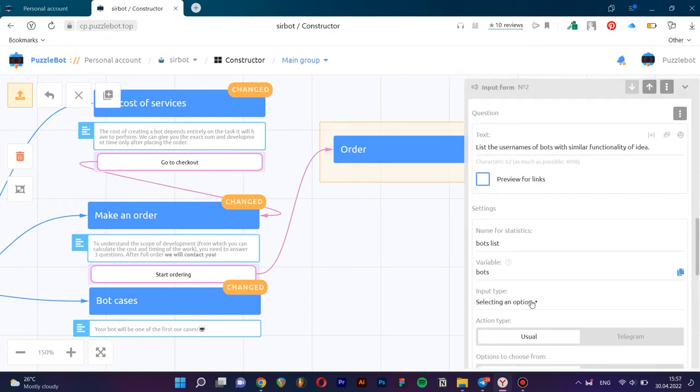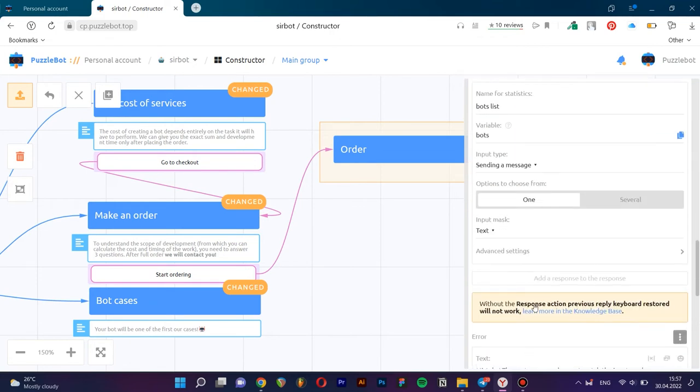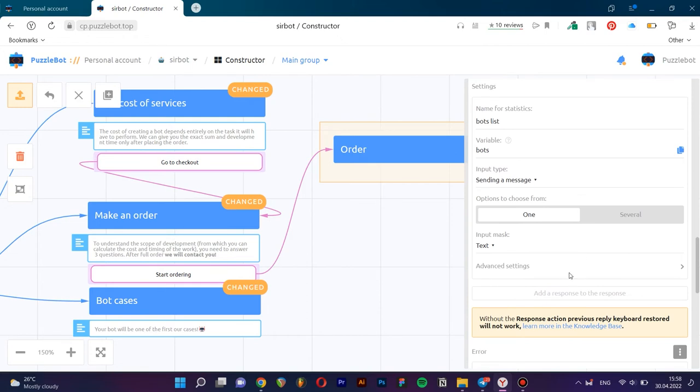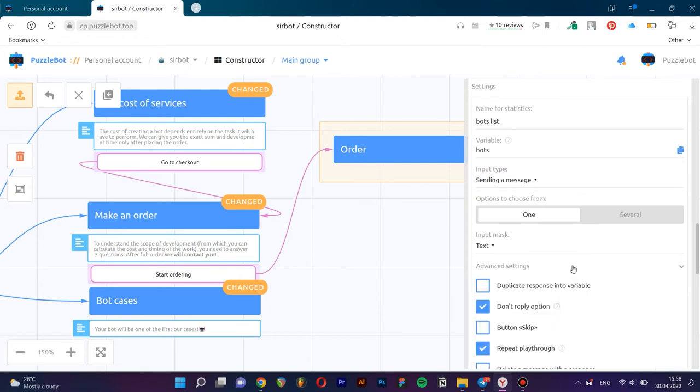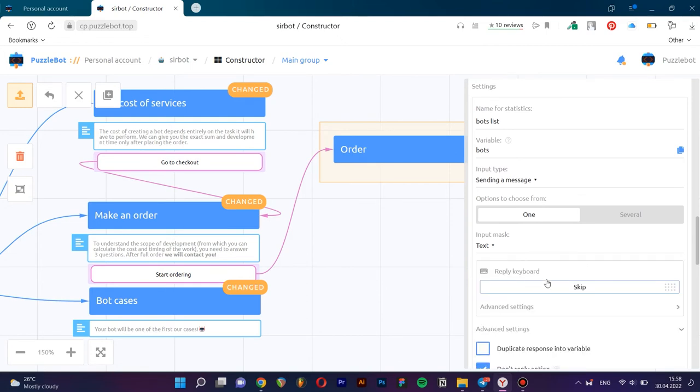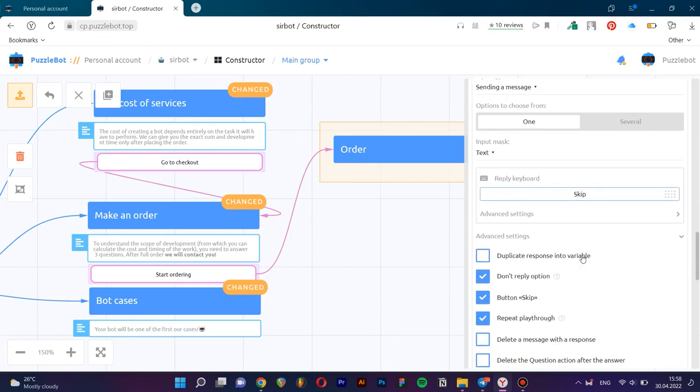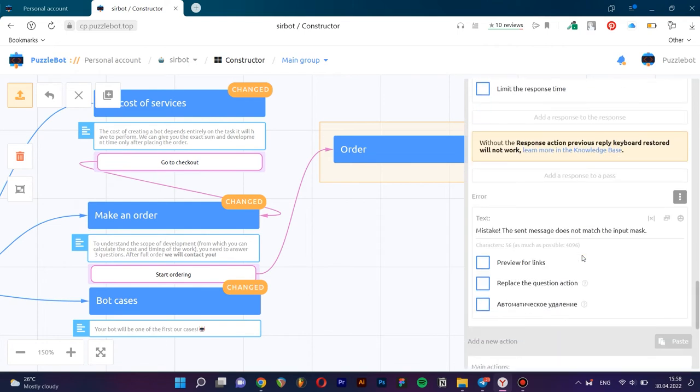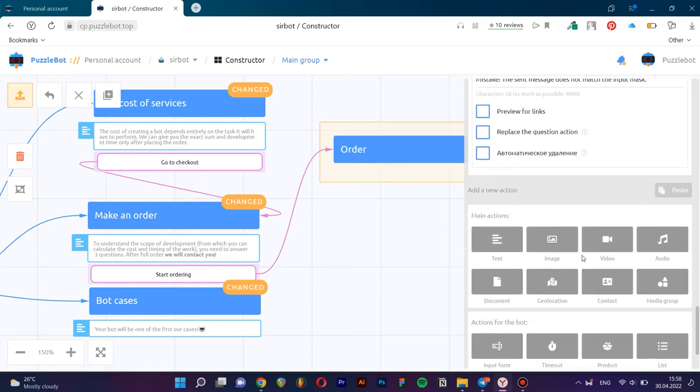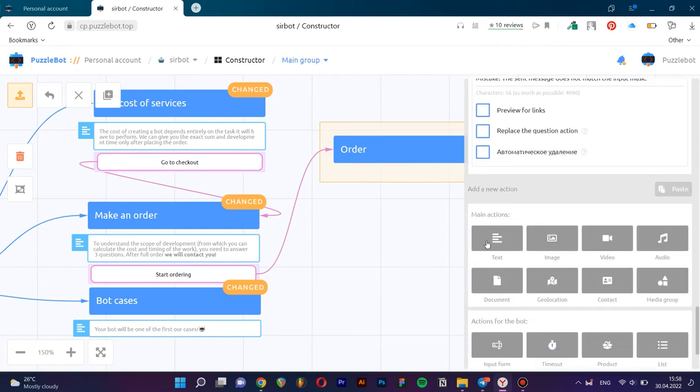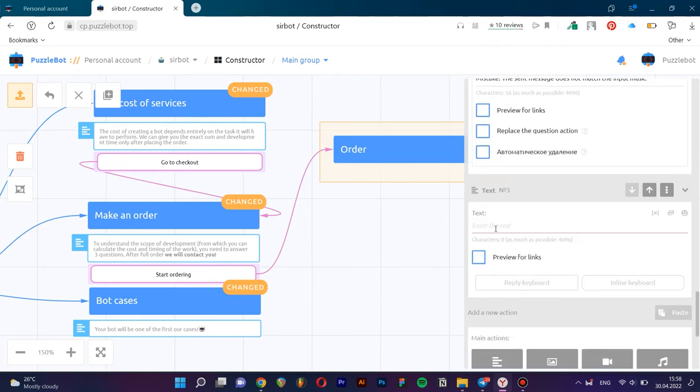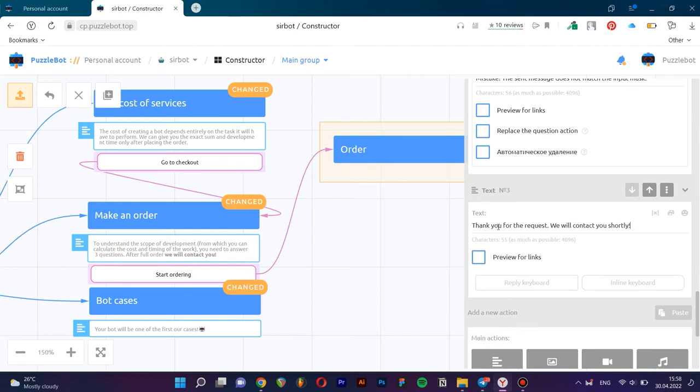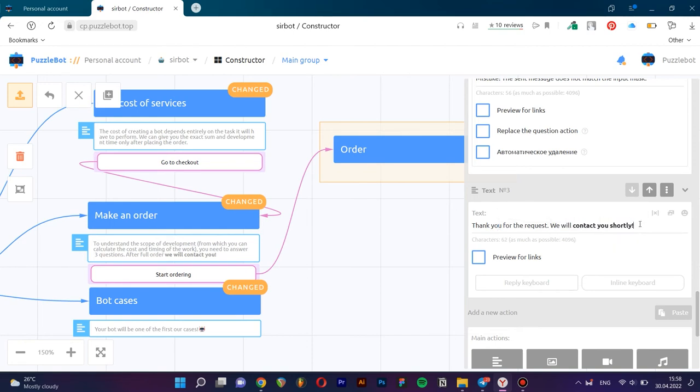In the advanced settings, let's add an option to skip the answer to the form input. Close the tab and publish changes.